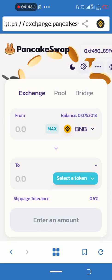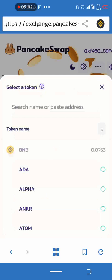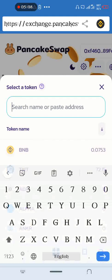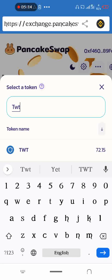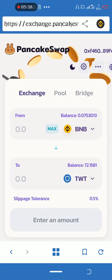We are going to swap from BNB Smart Chain Binance coin to TWT — that is Trust Wallet Token. Select TWT. I currently have 72.15 Trust Wallet Tokens.